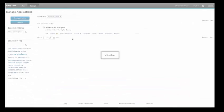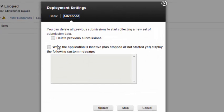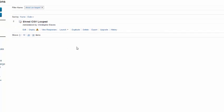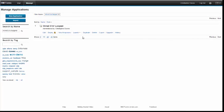If I flip back to my main page I can deploy my app. When I deploy my app I can actually click delete previous submissions and that will delete all the submissions that had been submitted, which allows me to start from scratch again.